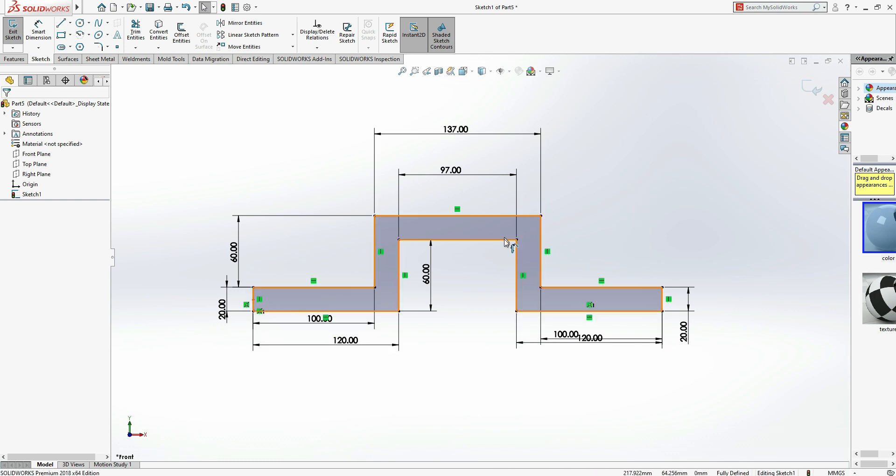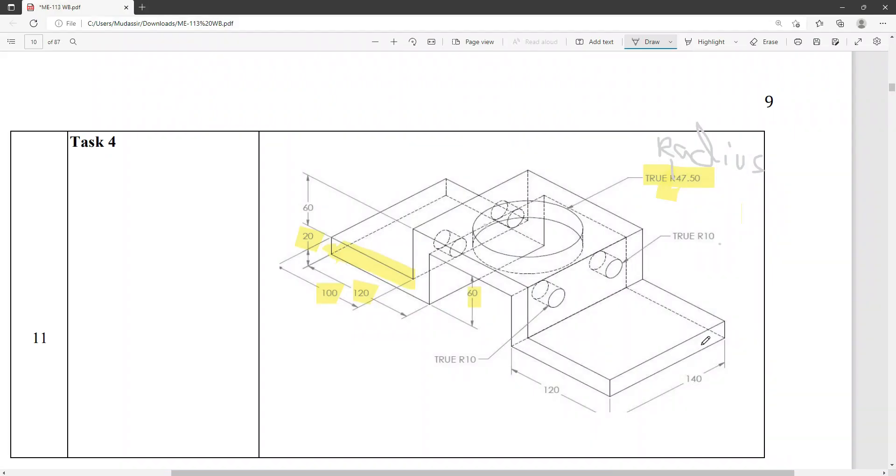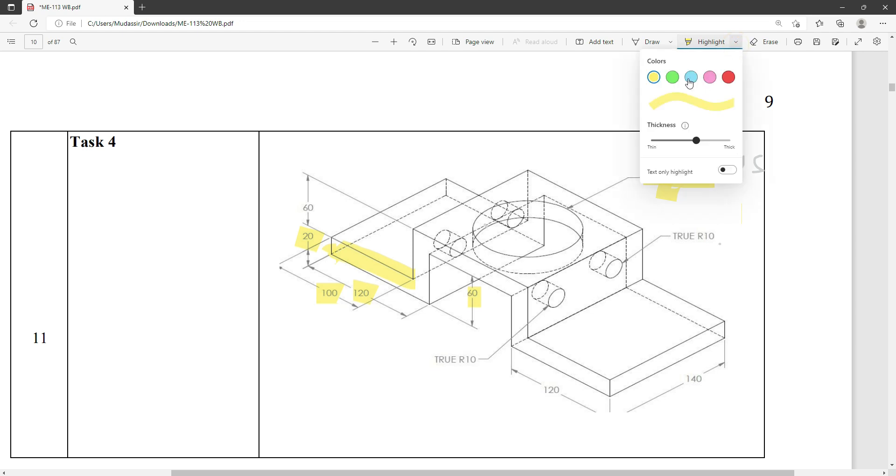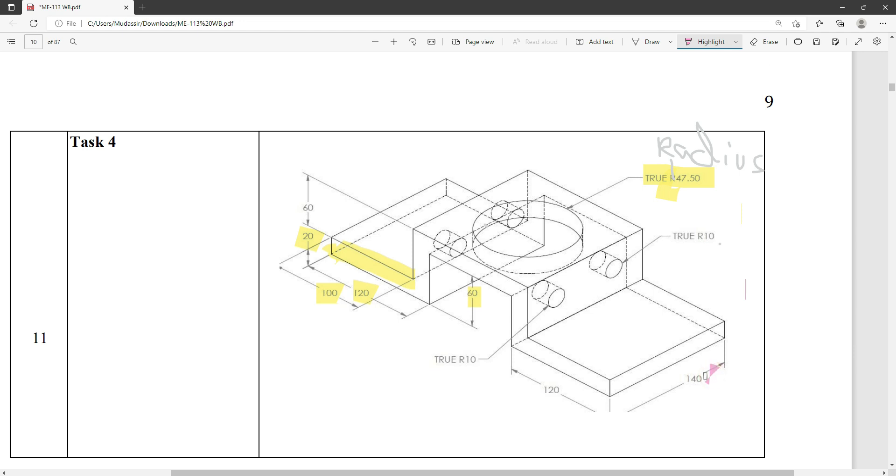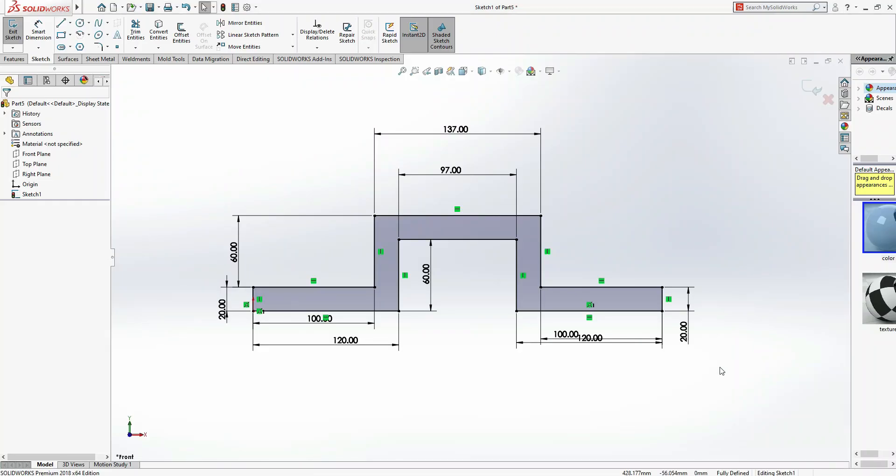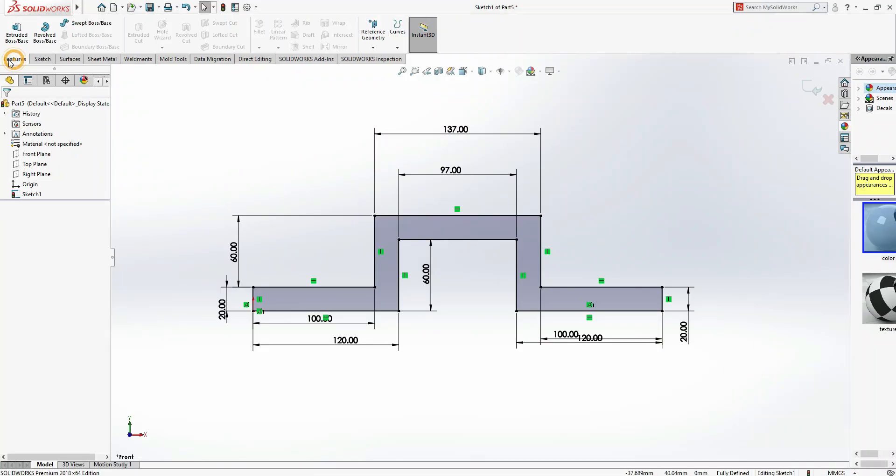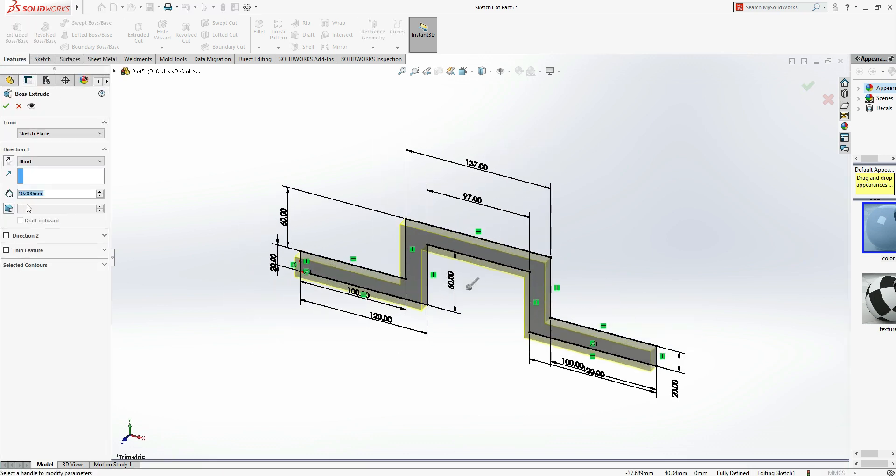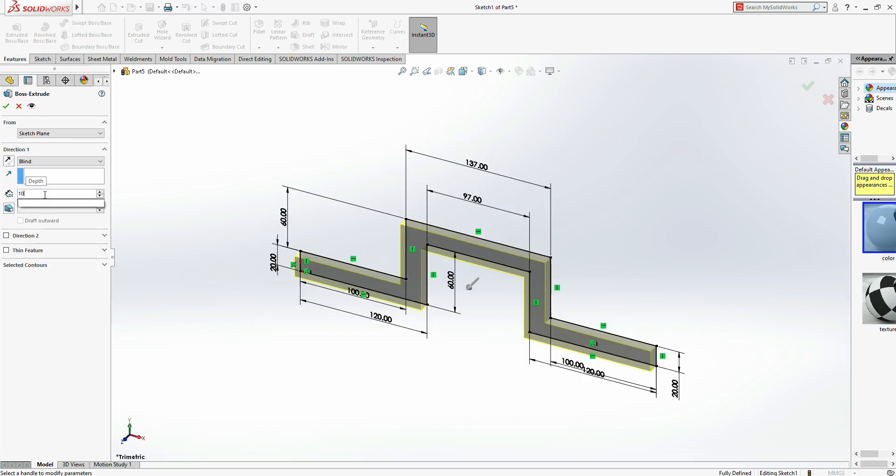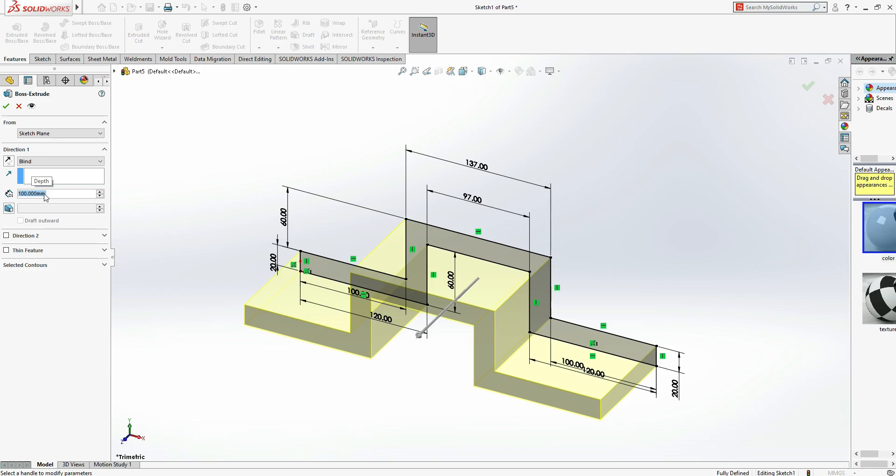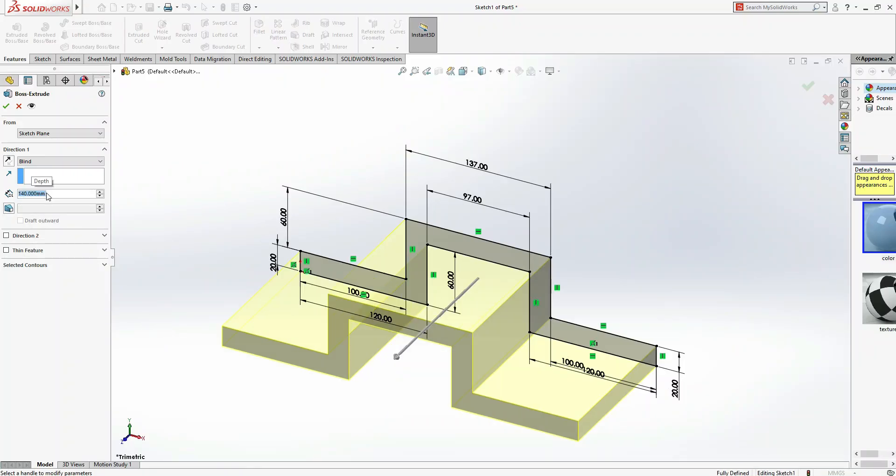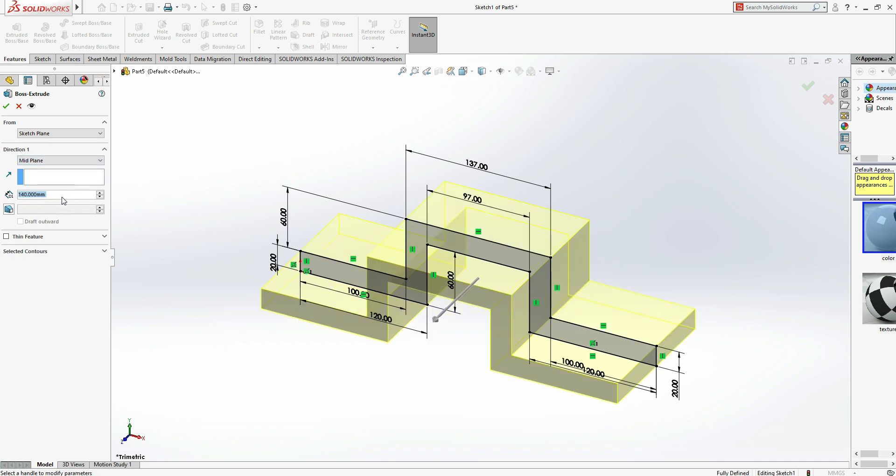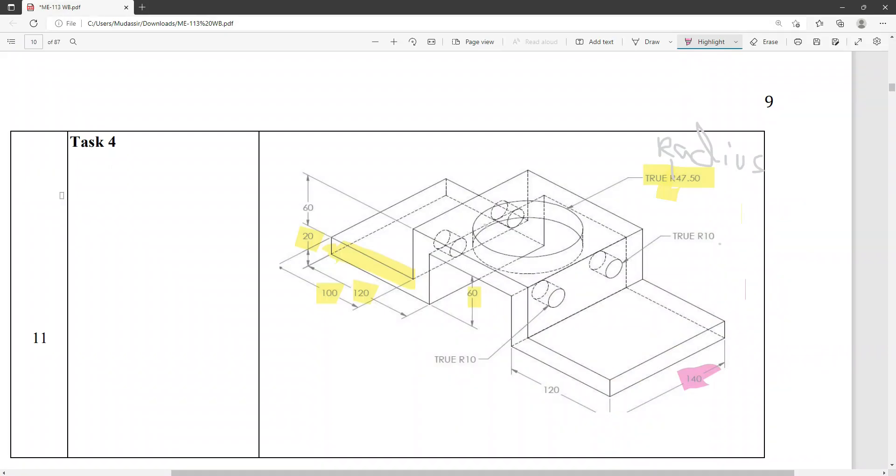Now we are going to extrude it. How much we have to extrude? We have to extrude it up to 140 mm. Now come here, Features, Extrude Boss and Base, 100 mm. Let me see, yeah it's 140. And now again, mid-plane.